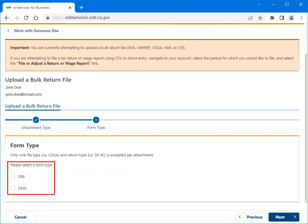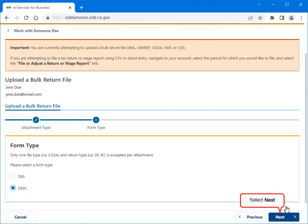Select a Form Type. If you do not see the form type that you want to attach, you may select Previous to select a different attachment type. For this example, we selected DE9C. Select Next to continue.